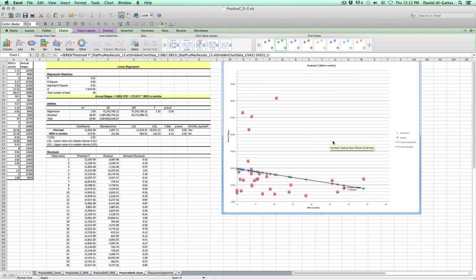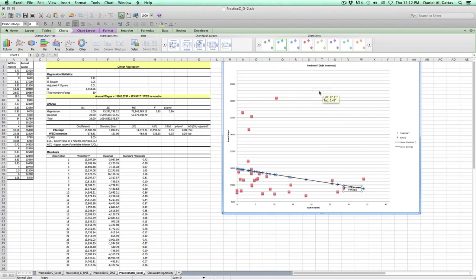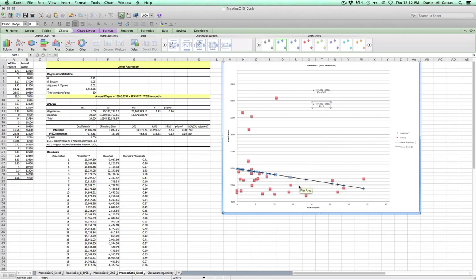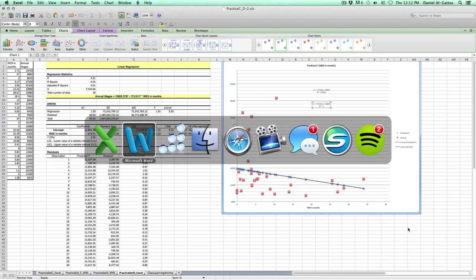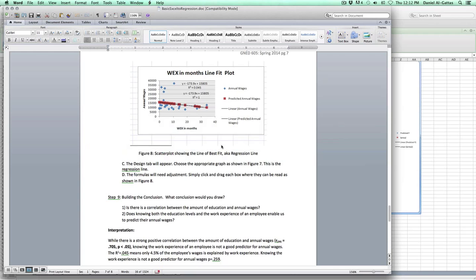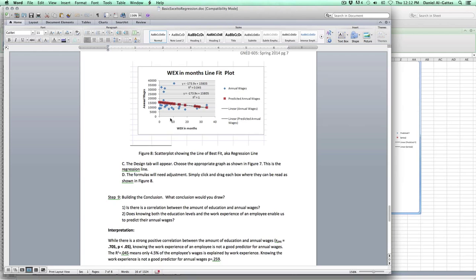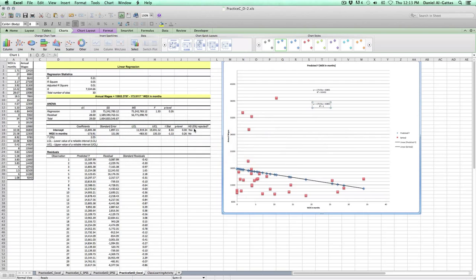If you look at it again, be very careful, you only see one of these equations right here. There are actually two. Now, if we compare this with that that's in our practice workbook, now it's beginning to take shape. Annual wages is on this axis, and WEX work experience in months is on that axis.